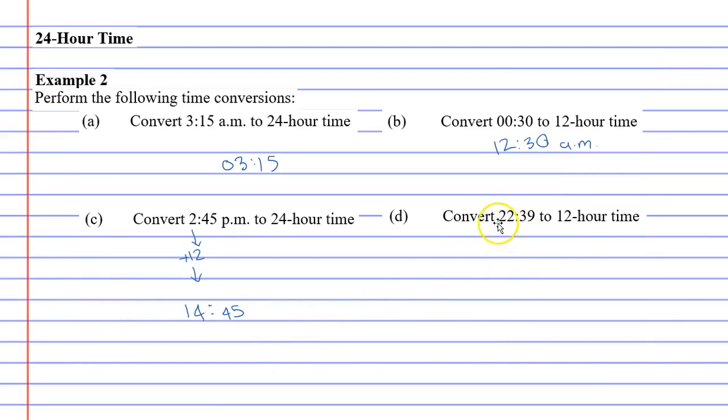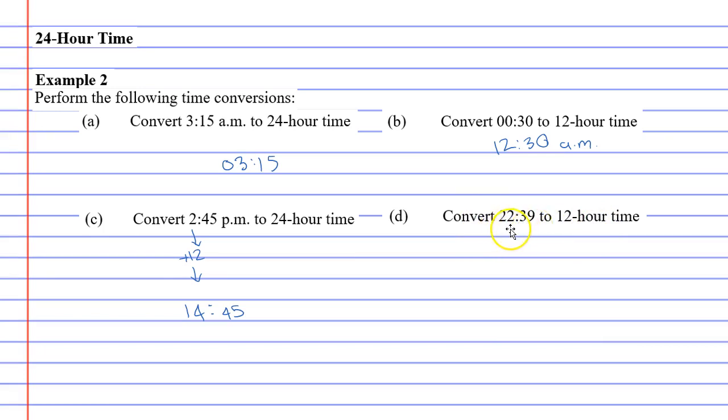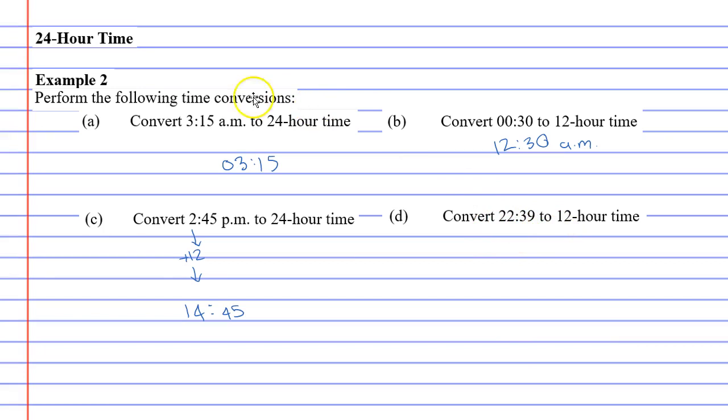Last of all, we want to convert 24-hour time to 12-hour time, and this is 22:39. This is definitely p.m. because anything beyond 1200 hours is in the p.m. time, which means for this one, we've actually got to subtract 12 from it.